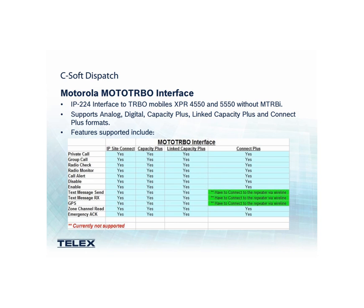Please note, text messaging and GPS services are not supported in Connect Plus. The remaining portion of this video will cover the basic setup of C-Soft and Moto Turbo interfaces.